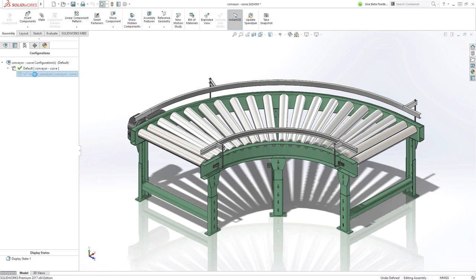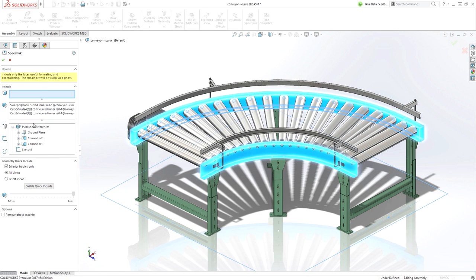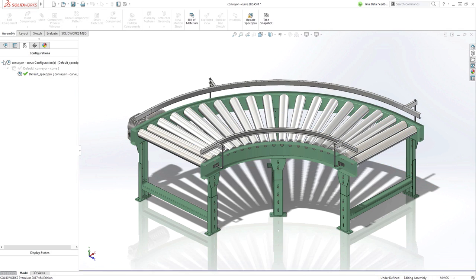Speed packs have also been improved. Now, reference geometry, sketches, and curves can be included, as well as the published references, to greatly enhance their use in large assemblies.